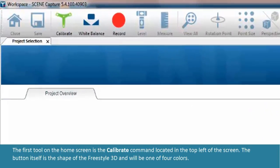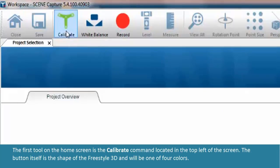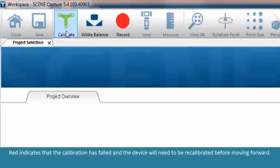The first tool on the home screen is the calibrate command located in the top left of the screen. The button itself is the shape of the Freestyle 3D and will be one of four colors. Red indicates that the calibration has failed and the device will need to be recalibrated before moving forward.